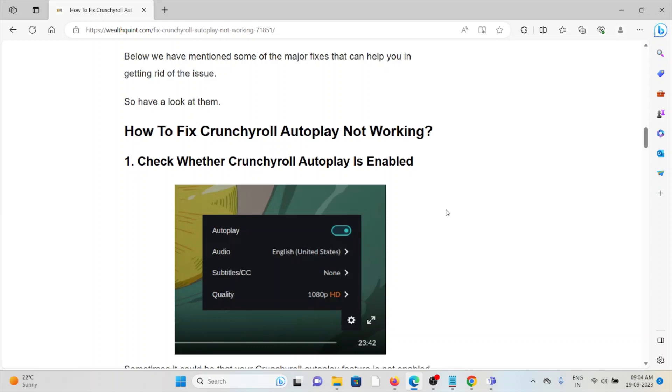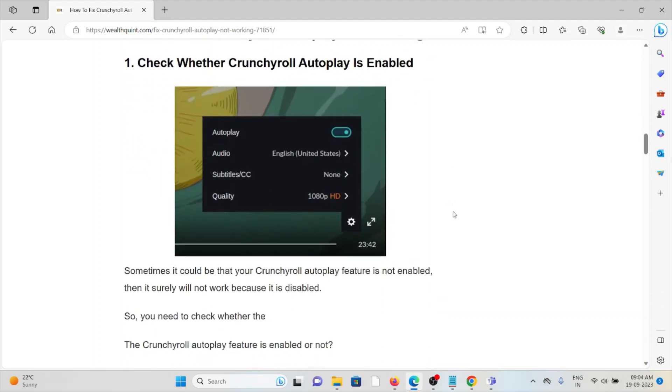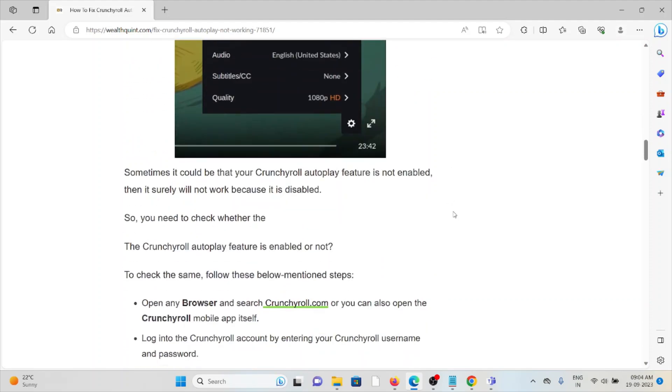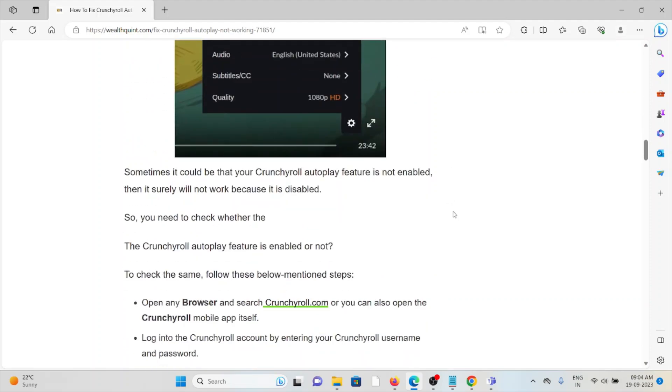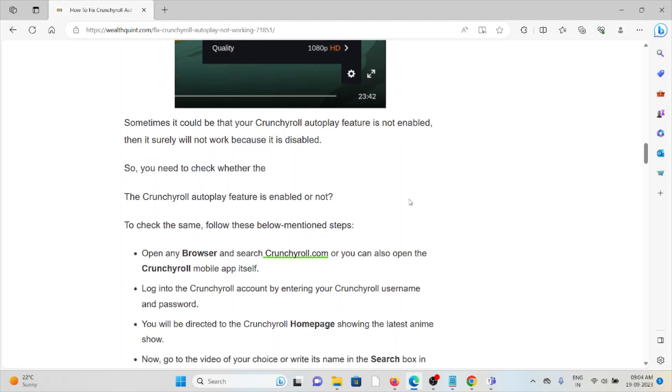The first method is to check whether the Crunchyroll Autoplay is enabled. Sometimes it could be that the Autoplay feature is not enabled, then surely it will not work because it is disabled.